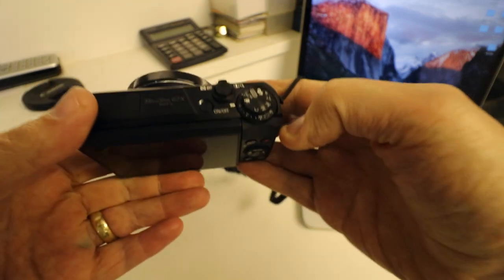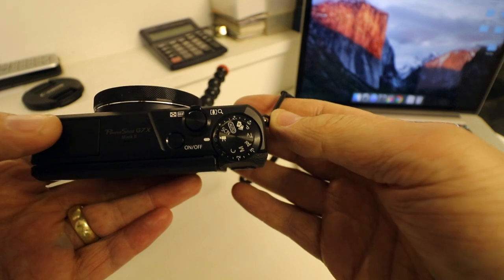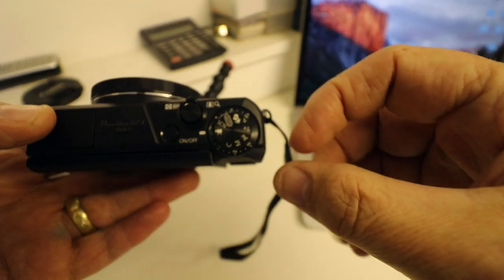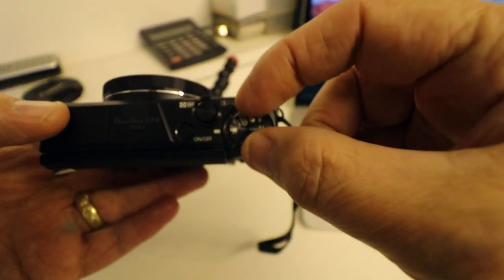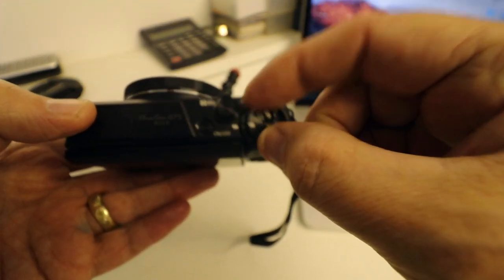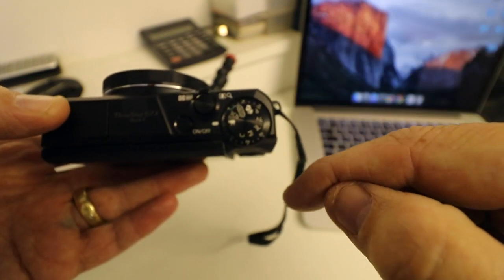Quite easy. First of all on the top of the camera you've got a dial so we need to put this on the movie mode setting.